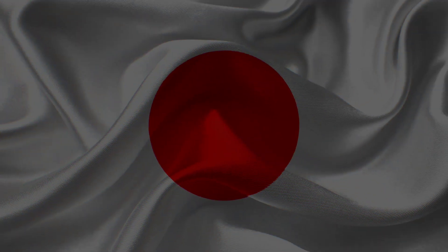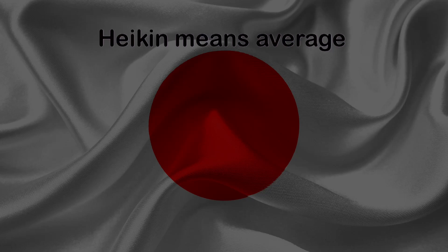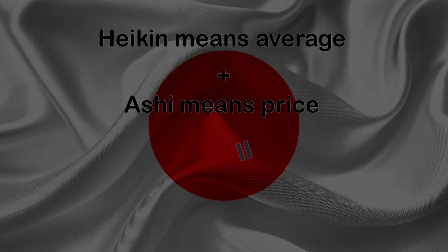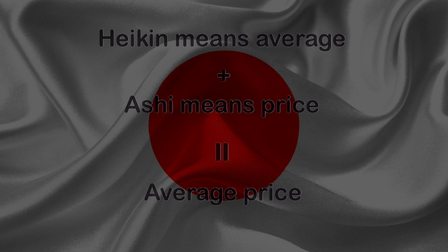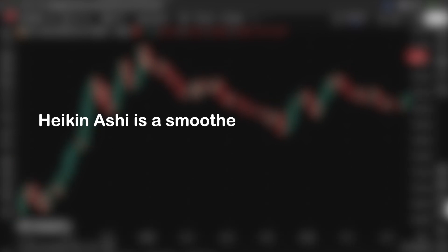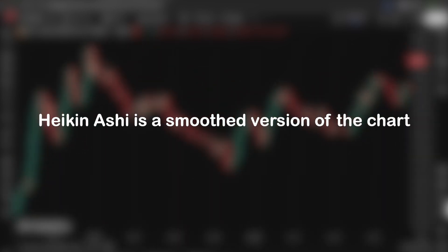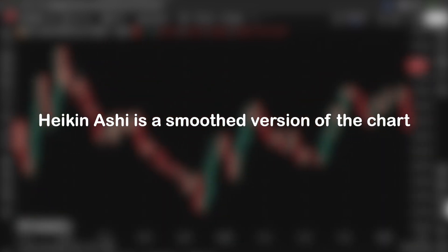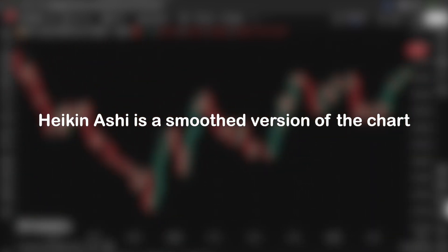Heiken Ashi comes from Japanese. Heiken means average and Ashi means price or pace. So literally, it means average price, and that gives you a hint about how it works. It's not showing you real market price. Instead, it gives you a smooth version of the chart, kind of like a moving average built into a candlestick. Let me quickly show you how each candle is built.